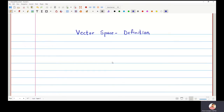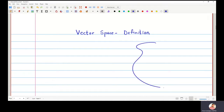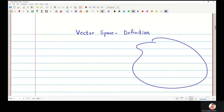In this lecture, we are going to define what is meant by a vector space. I am going to take a set V which is a non-empty set and I am going to use two operations for that set.